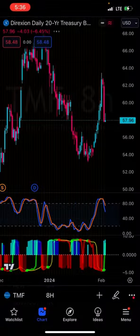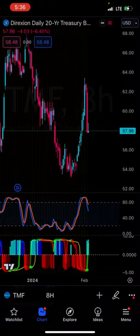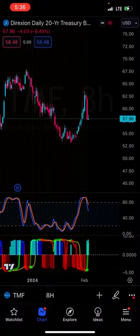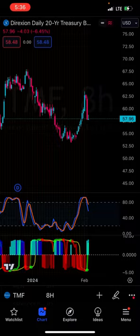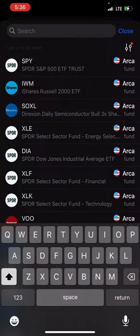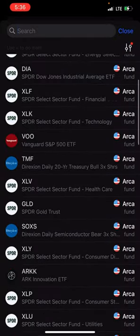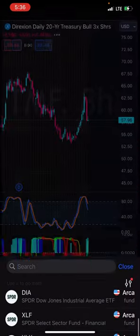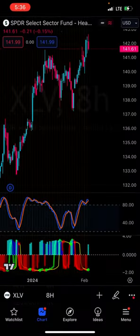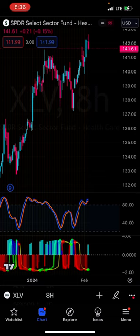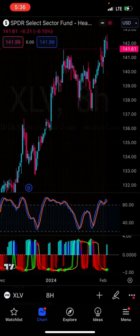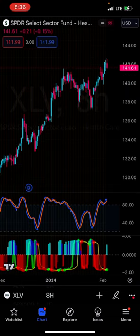TMF — the 20-year treasury — looks very bearish. XLV, which is healthcare, looks bearish as well. It's barely going to start turning bearish.